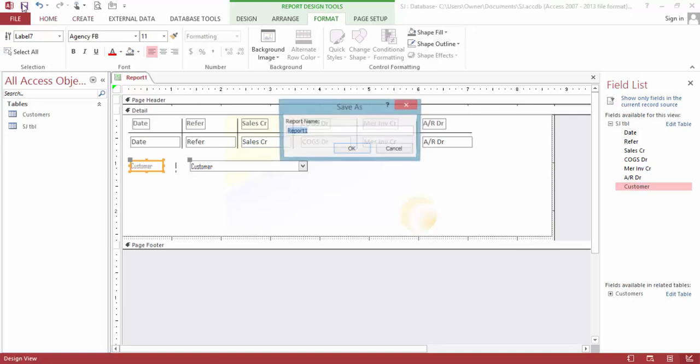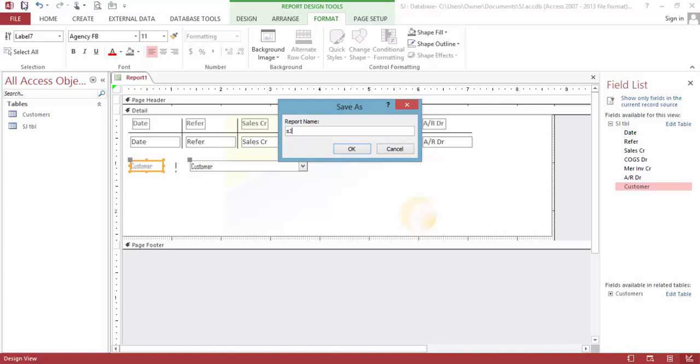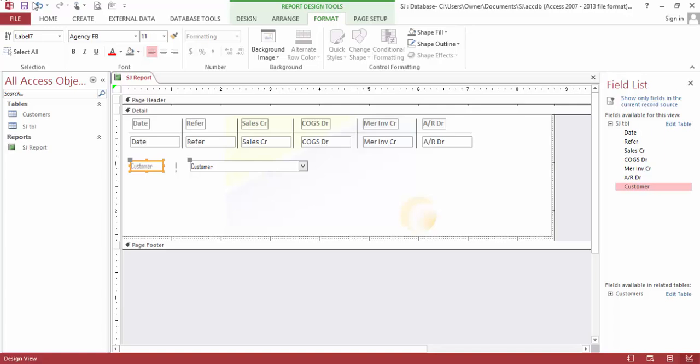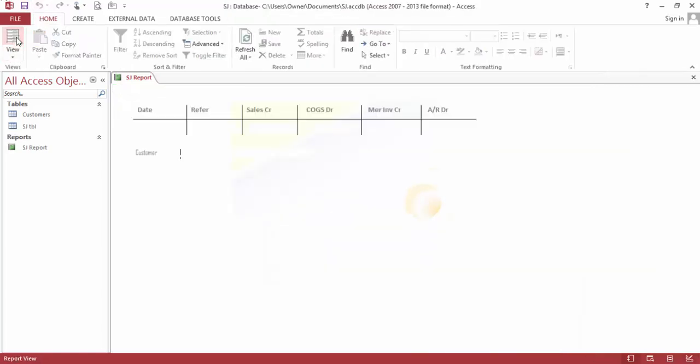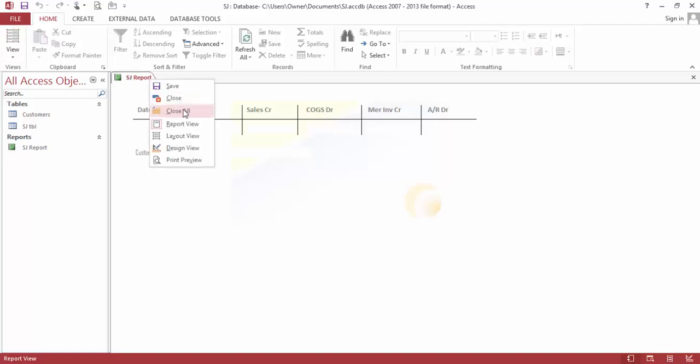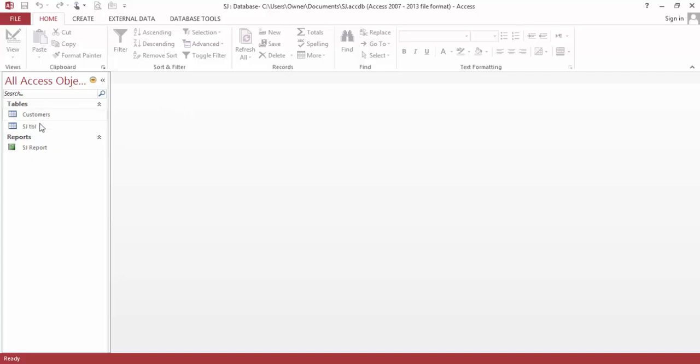Save this report. Sales Journal Report. Save. And let's look at it. Let's close this.